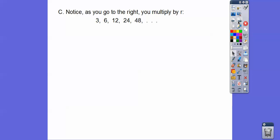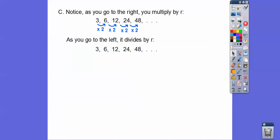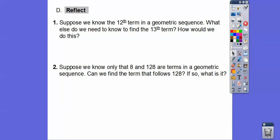Notice that as you go to the right in a geometric sequence, you multiply by R — so times 2, times 2, times 2, times 2. When you go to the left, you divide by R. Sometimes R is a negative number; sometimes it's a fraction. We'll have examples of both of those.